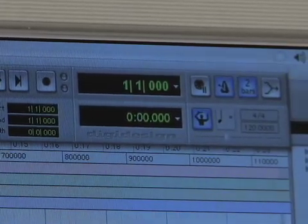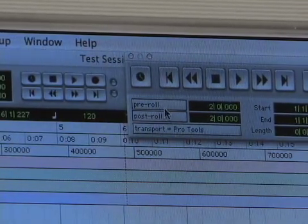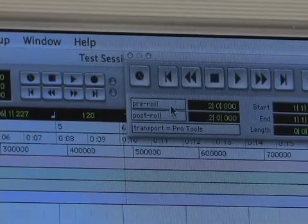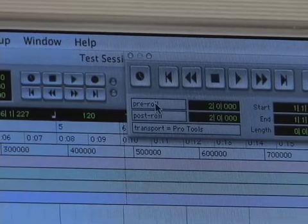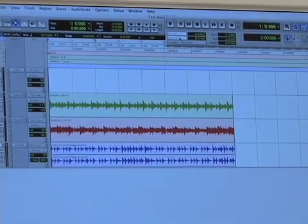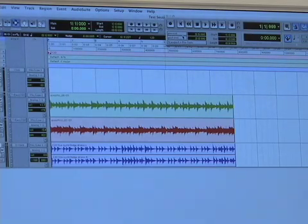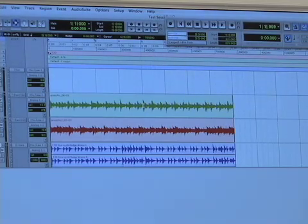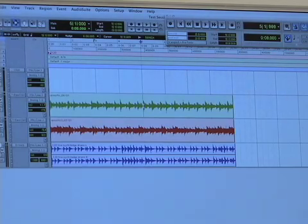In the lower left corner of the full transport we have some new features only available here: pre-roll and post-roll. These are very useful especially when punching in. If I click the pre-roll button it turns white, meaning it's active. If it's gray it won't be used. If I activate pre-roll and place my cursor in the middle of the song and hit play, it will play two bars before where my cursor is.